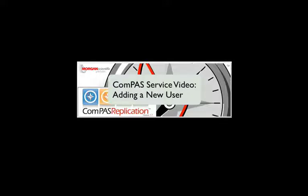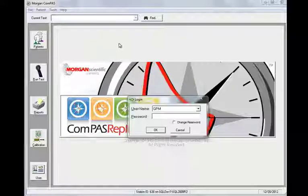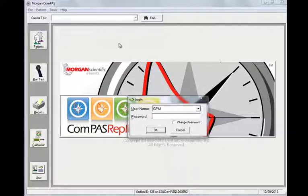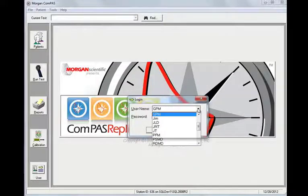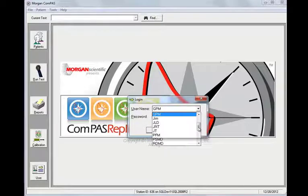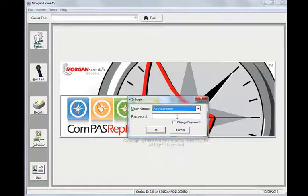Morgan Scientific Service Video: How to Add a New User. In order to add a new user, you need to log in with a username and password that has administrative privileges.